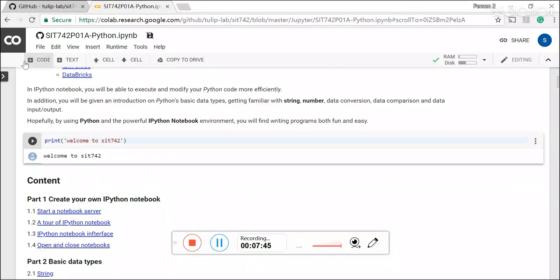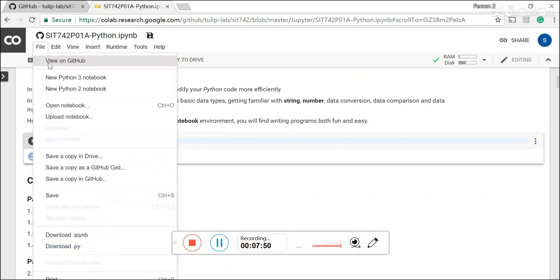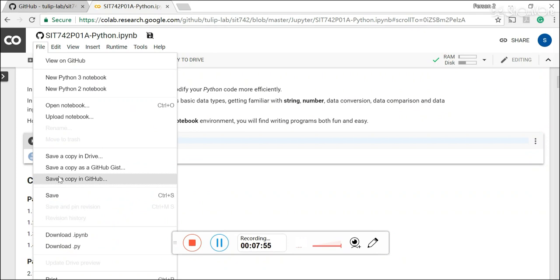So after you actually finishing your Jupyter notebooks and you want to save, you can actually click the file and save to the Google drive or save to your GitHub.